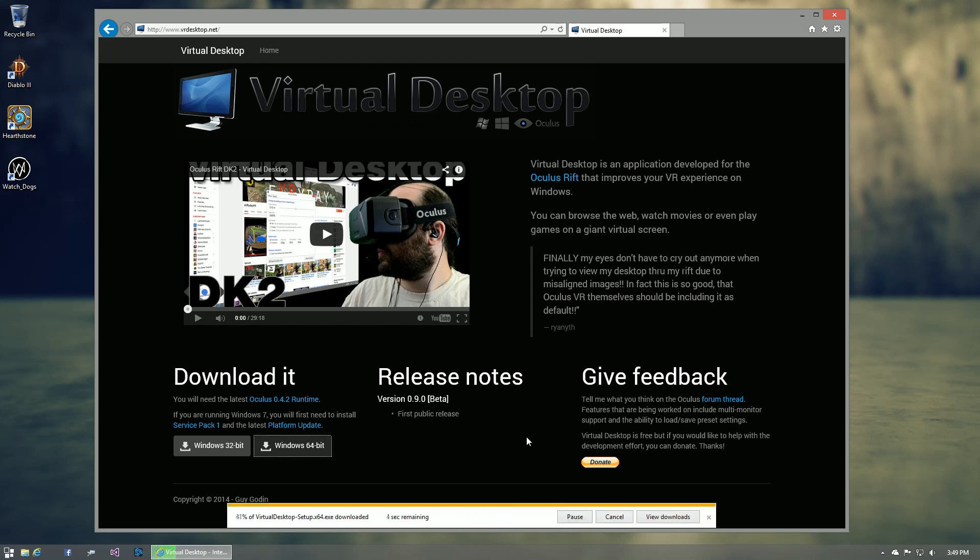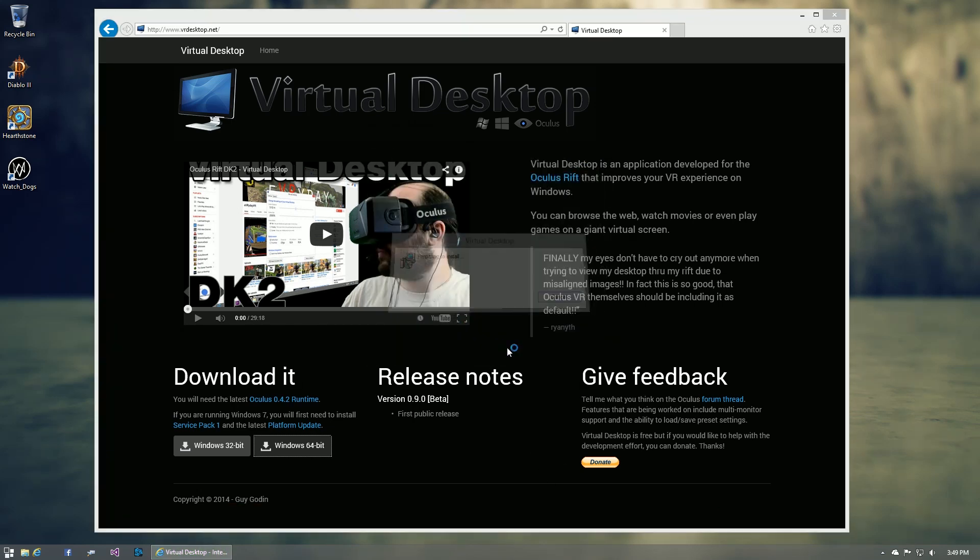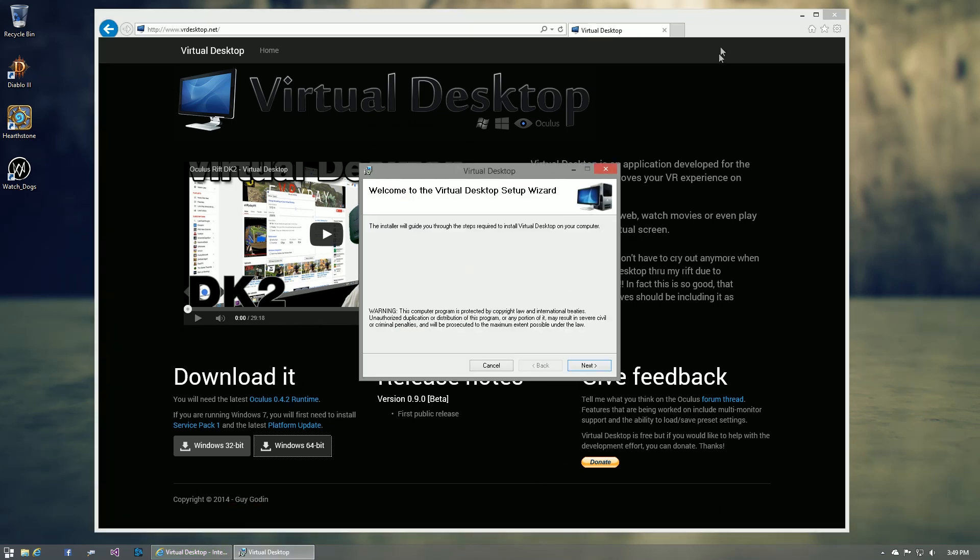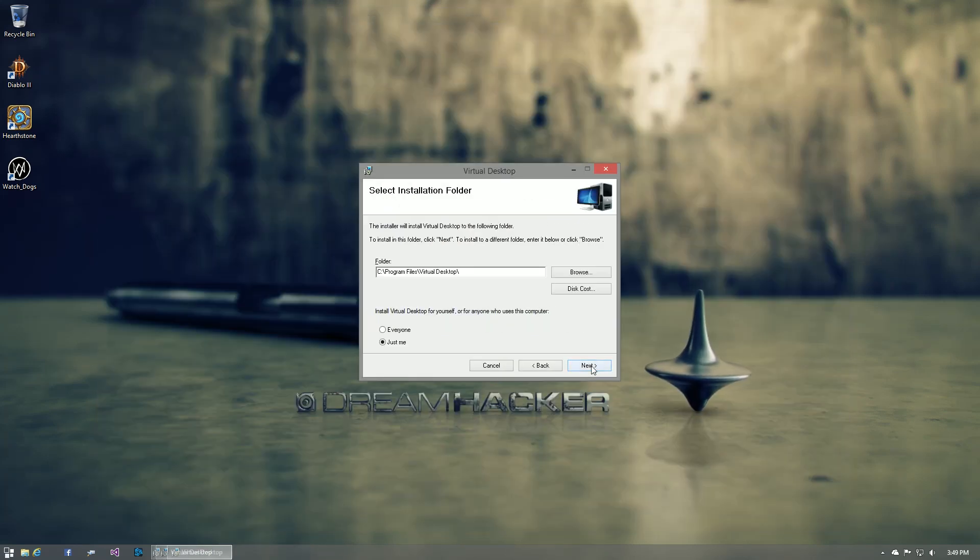You can download it from VRDesktop.net. The application is compatible with Windows 7 and Windows 8, but you'll get much better performance on Windows 8, so I highly recommend it.